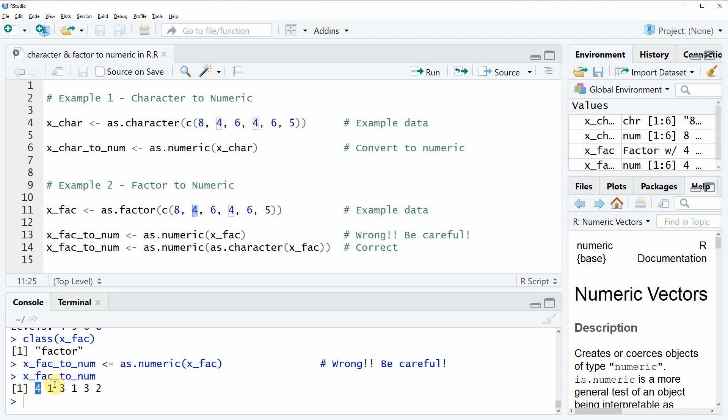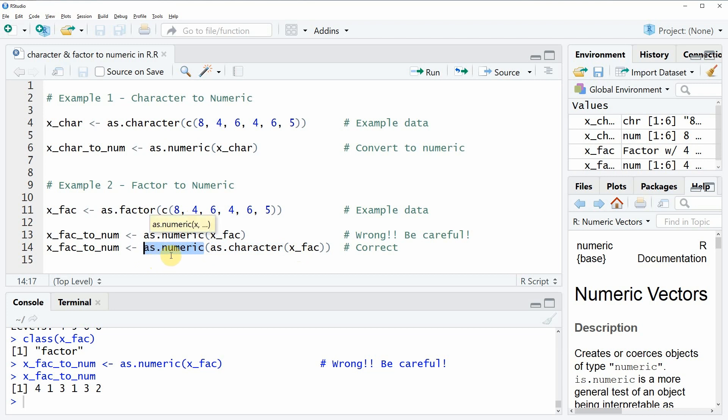However, usually I would say that we want to keep the numbers of our input vector. We can do that by simply first converting our data to character with the as.character function, and then afterwards convert this character to numeric. This is a little trick that usually is applied when you want to convert a factor vector to numeric.